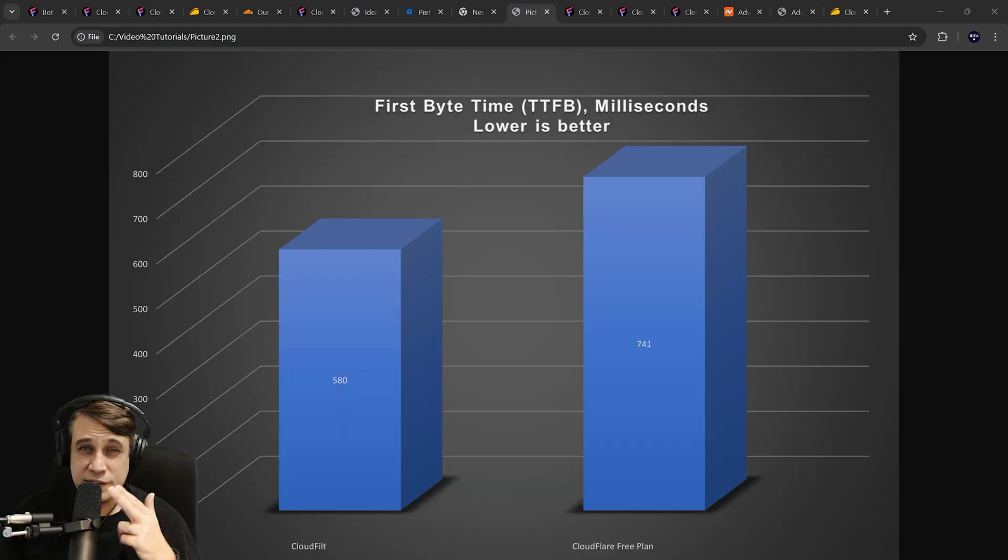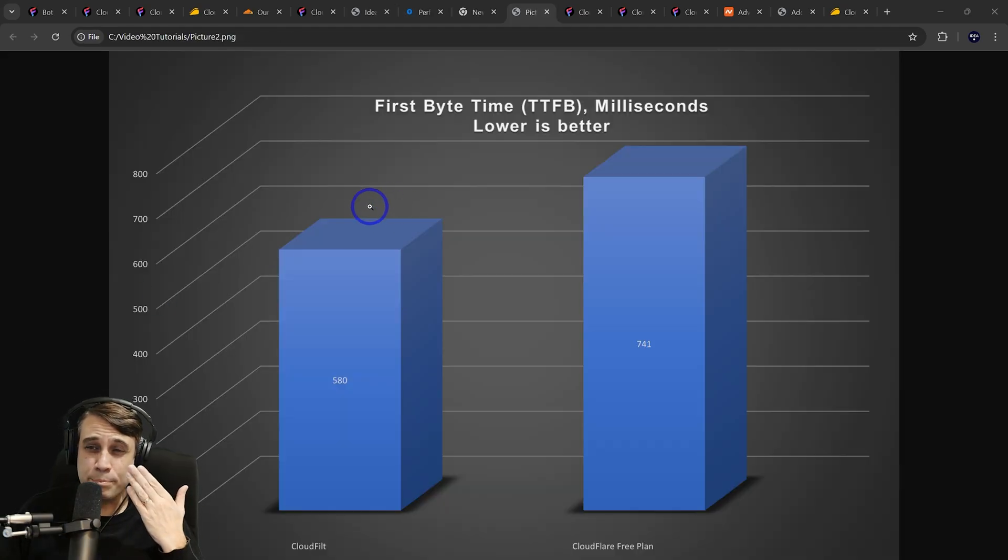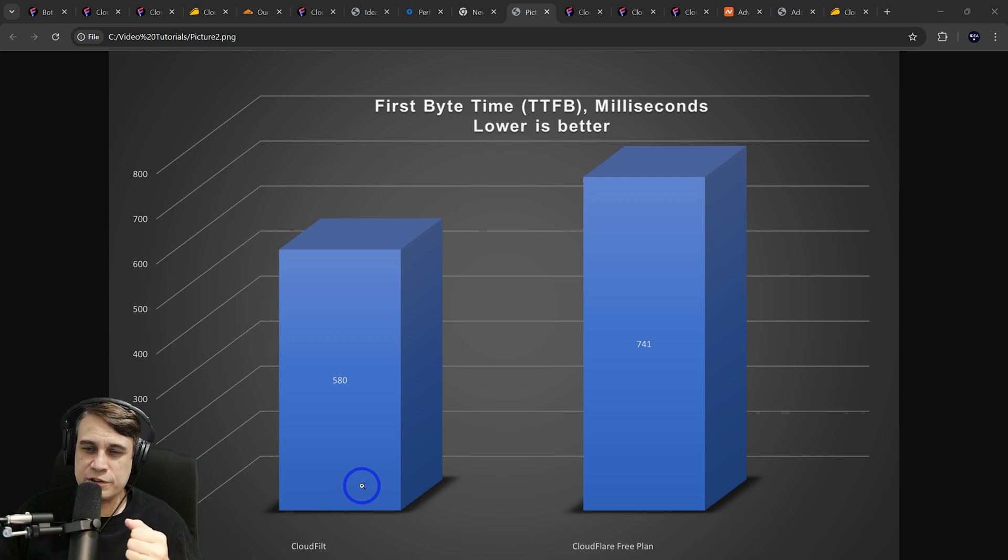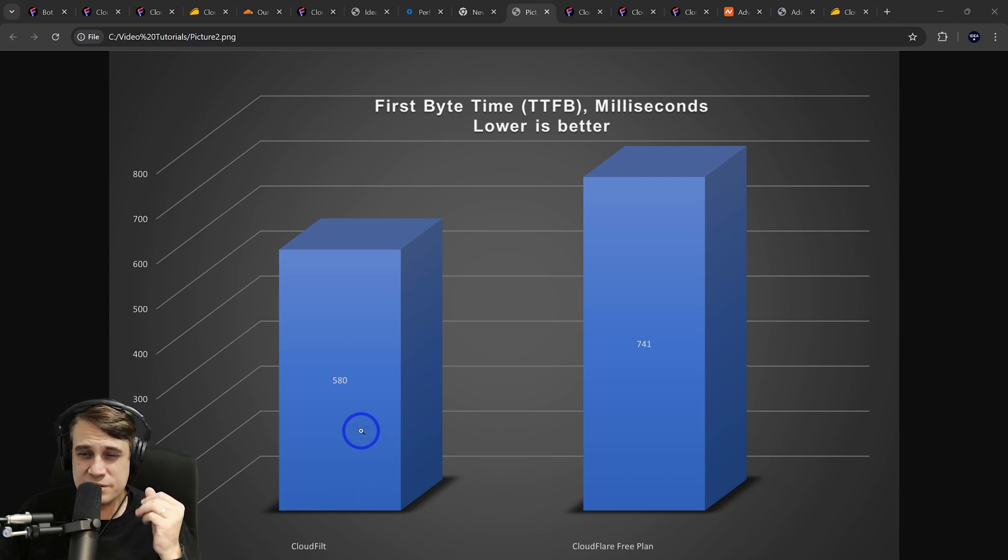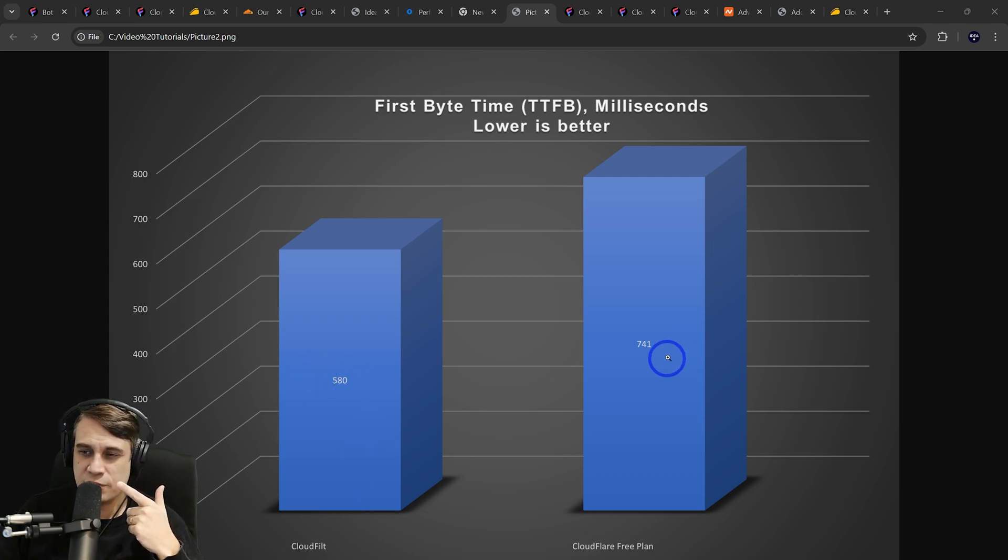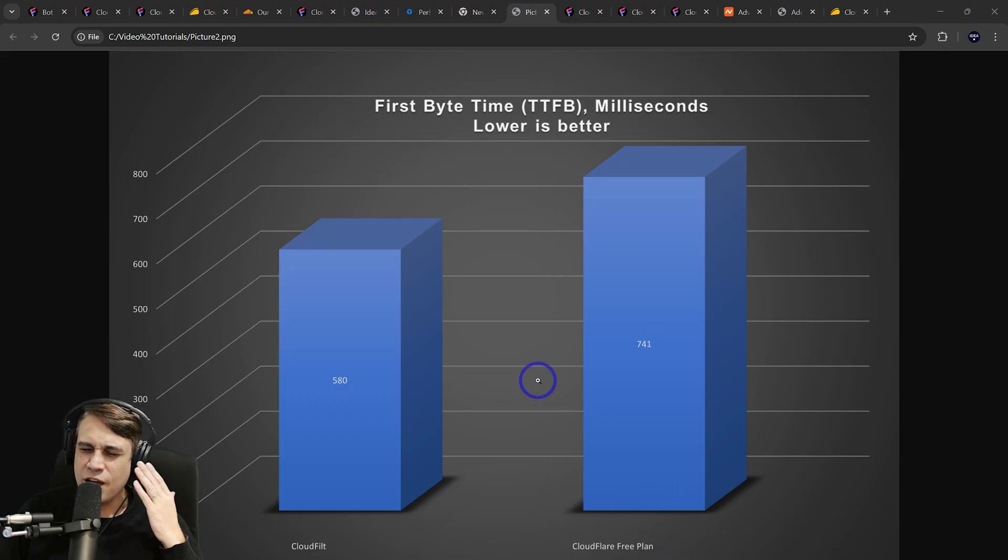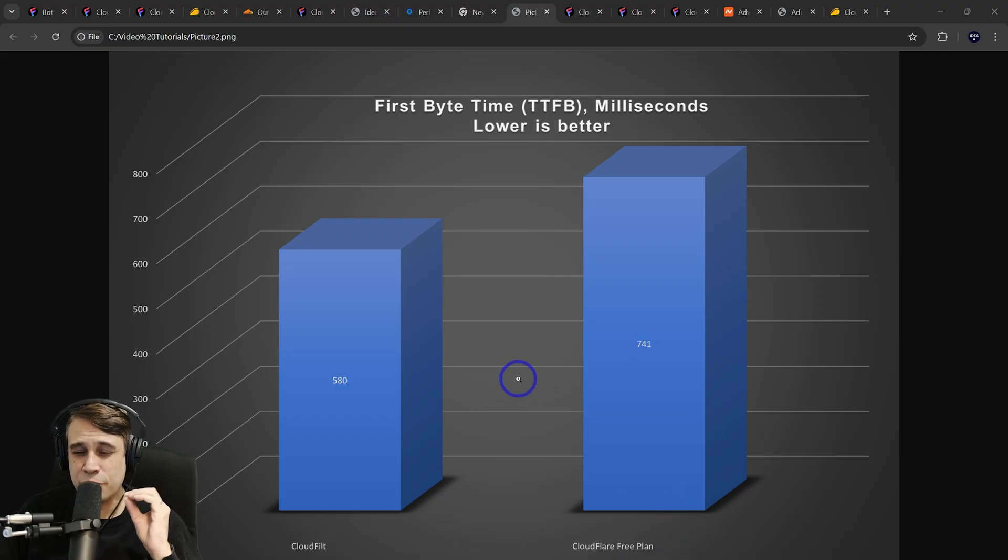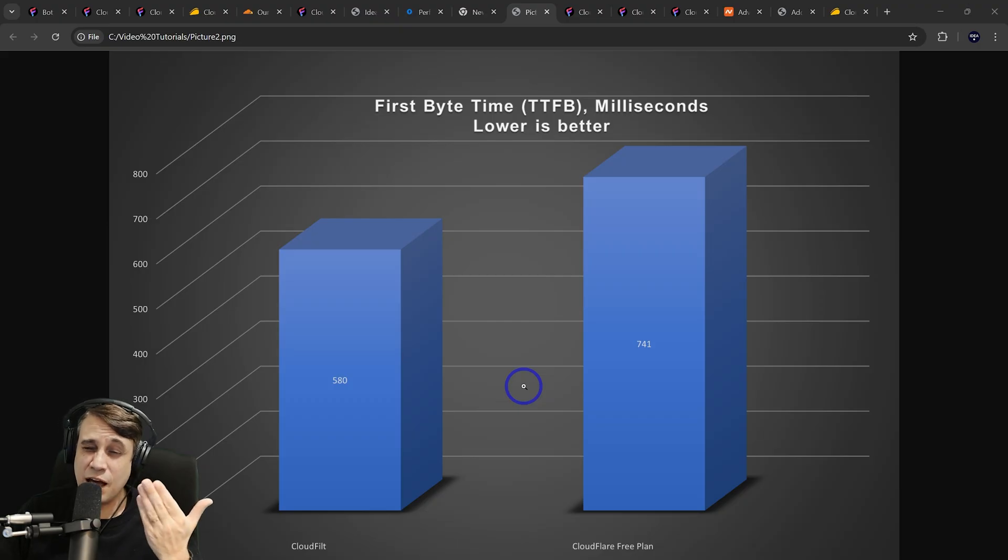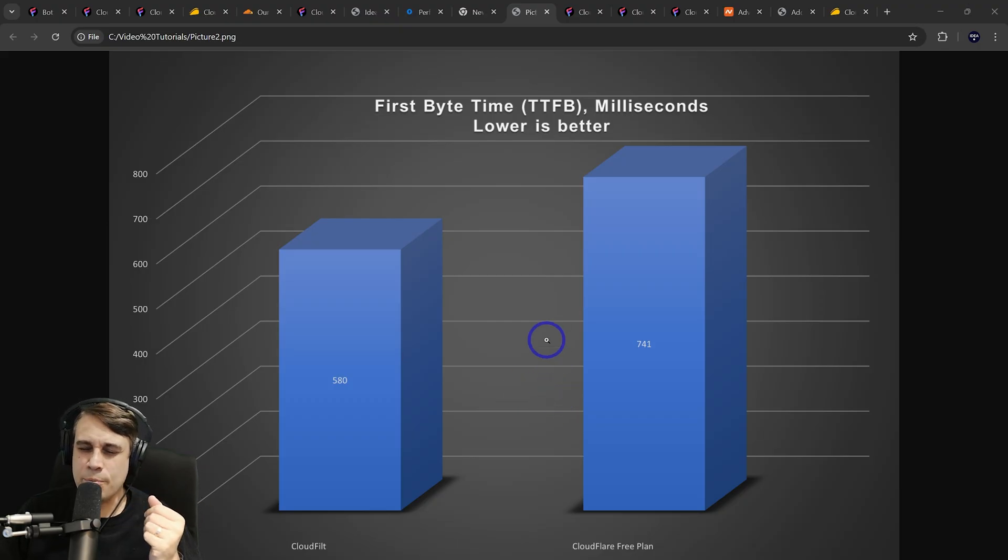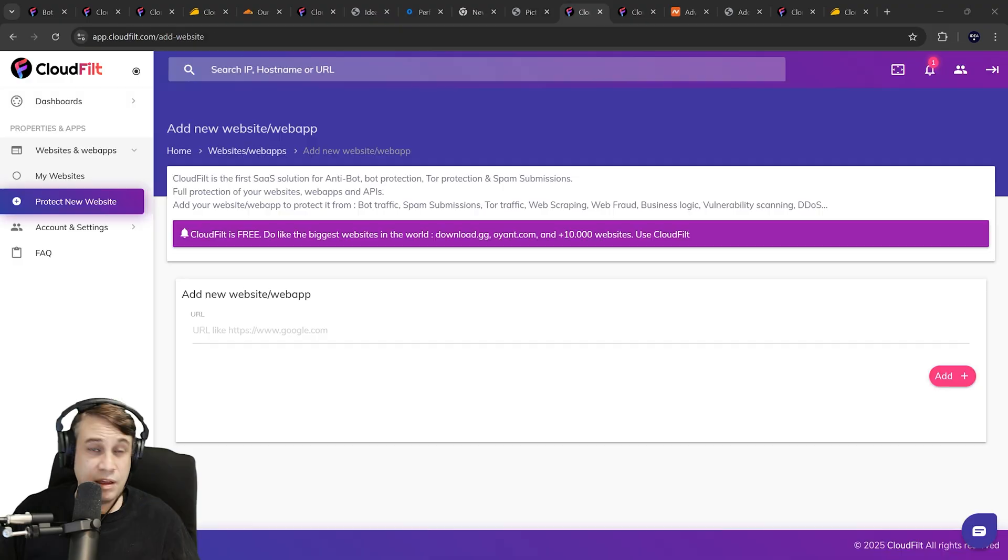Pleasingly enough, I did find a moderate performance improvement using CloudFilt. Time to first byte average across all those data centers, 580 milliseconds versus 741 milliseconds for CloudFlare's free plan. Around 20% performance improvement in this case, around 100 milliseconds or 0.1 seconds. A modest improvement.